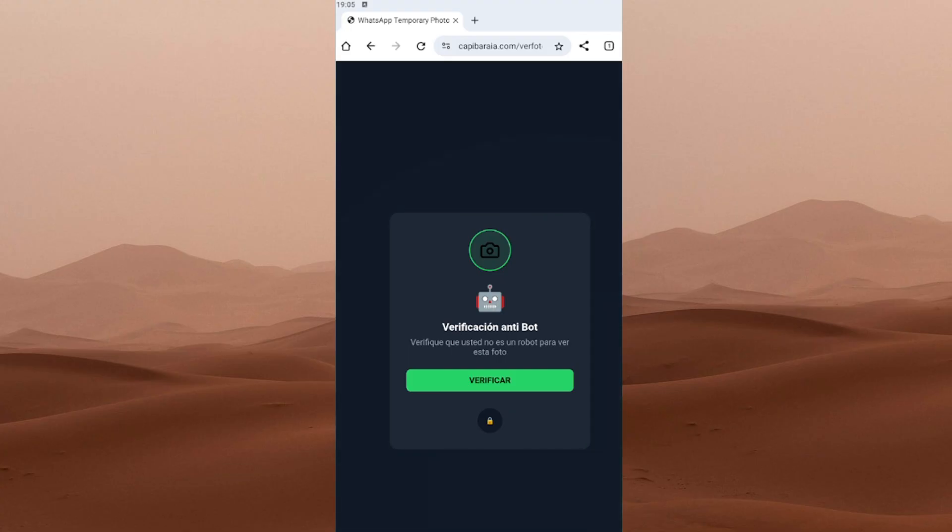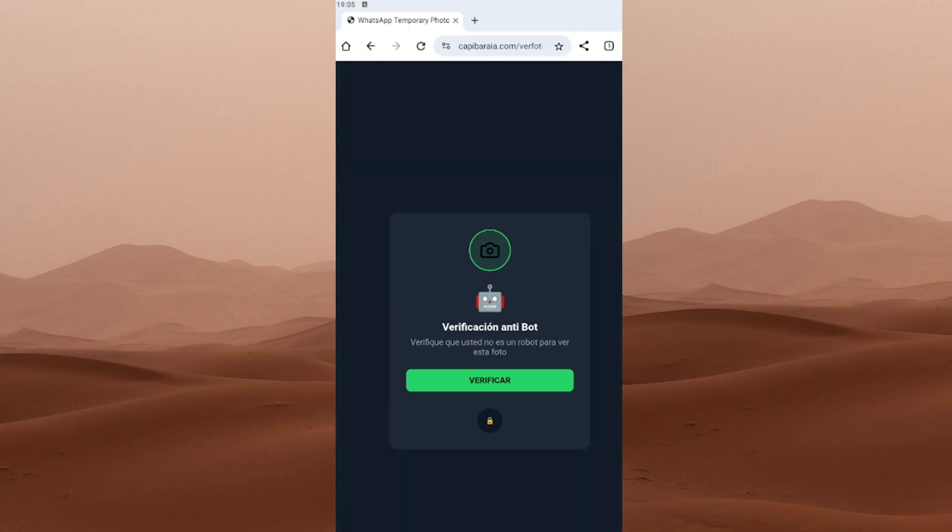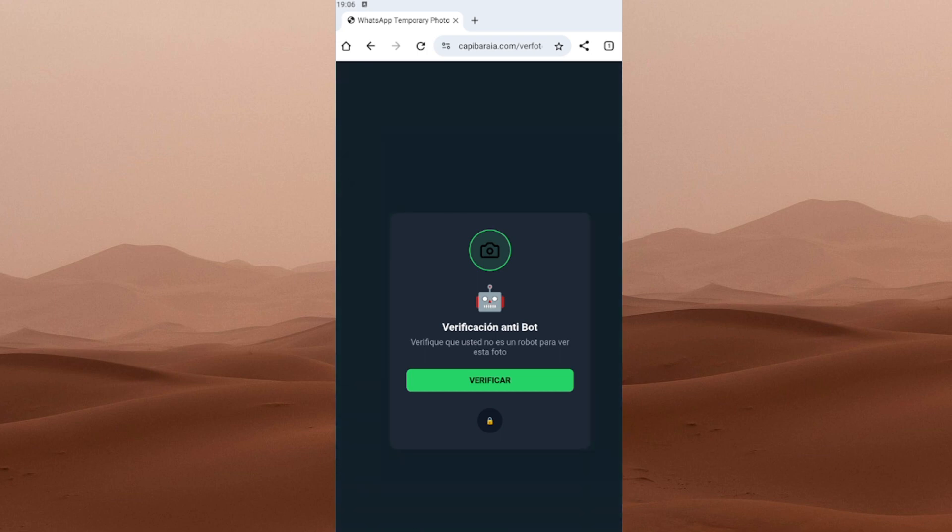Now the tool will try to connect with WhatsApp servers to find your recent temporary photos. At some point, you might see a verification screen asking you to confirm that you're not a robot. Honestly, I think this is awesome. It helps keep bots out and make sure only real users can access the tool. So if that shows up, just tap verify and follow the simple instructions. Let me go ahead and do that real quick.